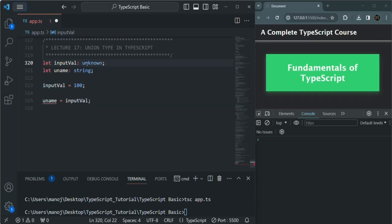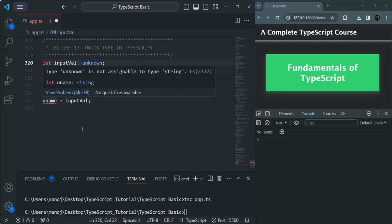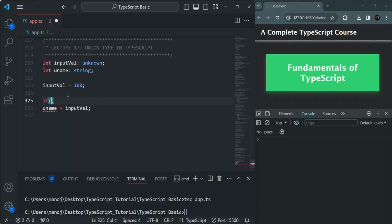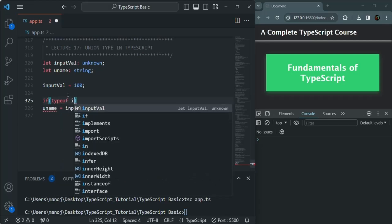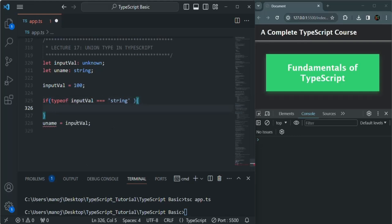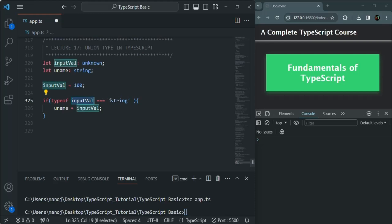The unknown type is more restrictive than any. With unknown, we first need to check what type of value is currently assigned to it before assigning it to another variable. For example, before assigning inputWell to uname, we check using typeof: if typeof inputWell === 'string', then we assign it. This check happens before the assignment.